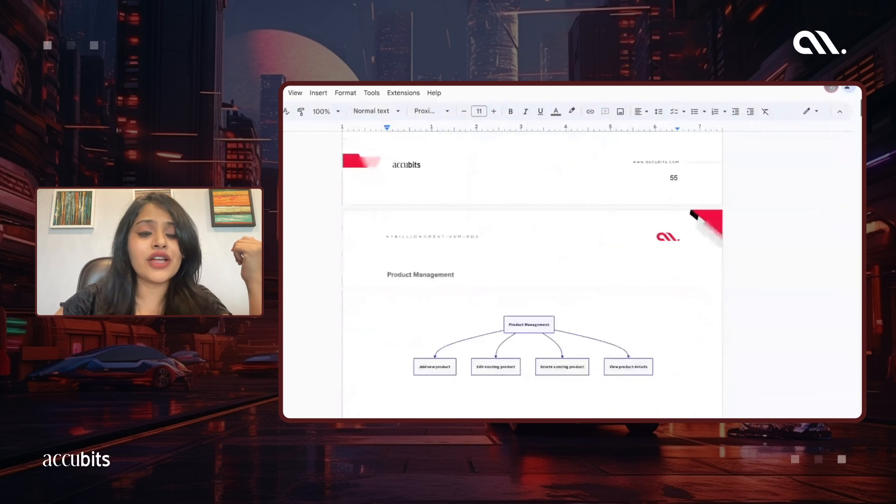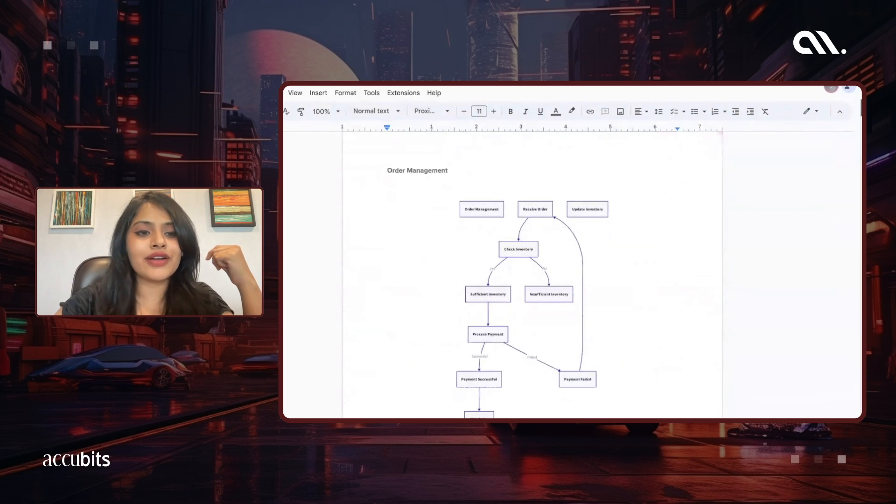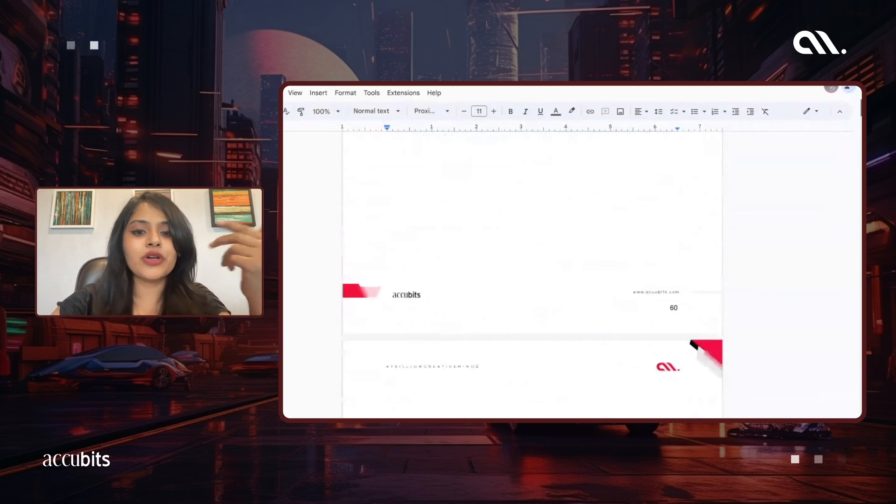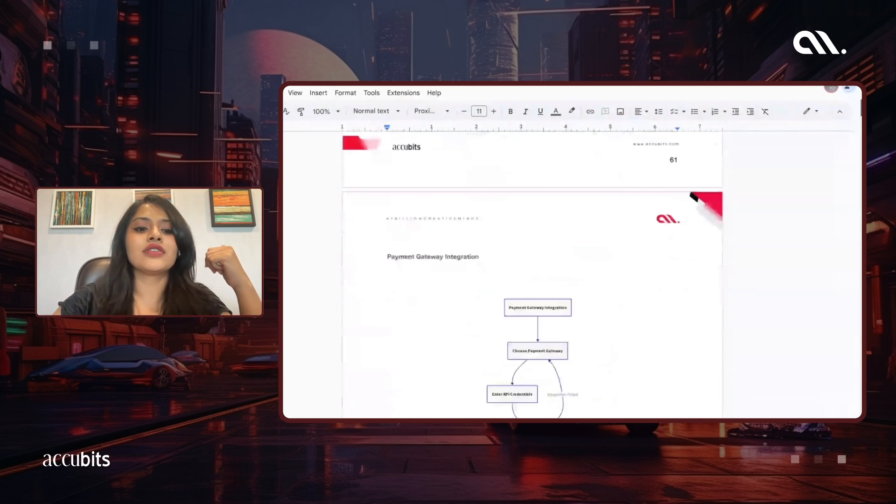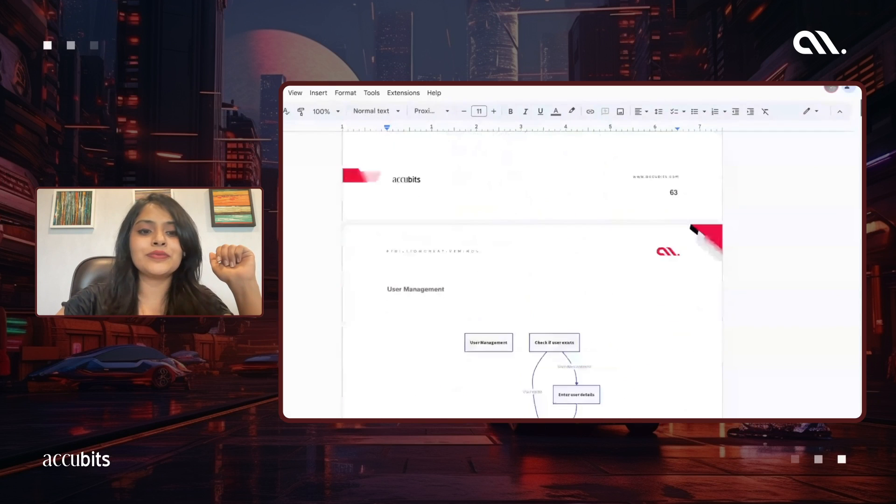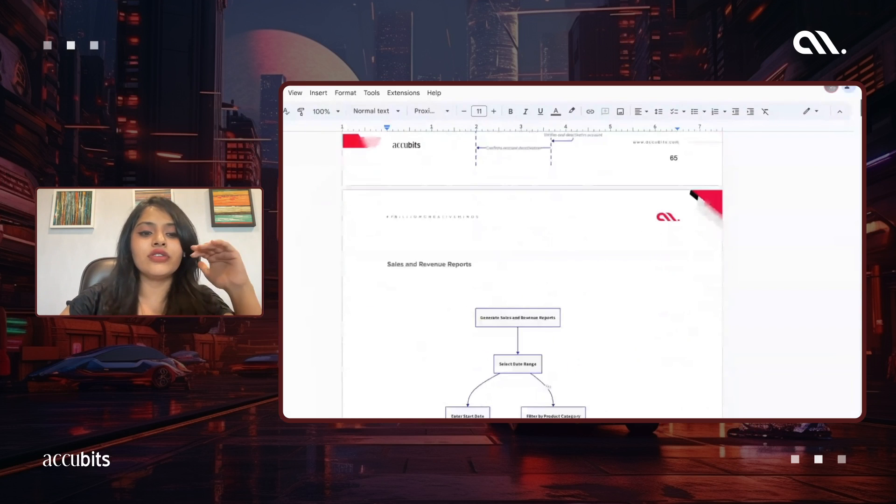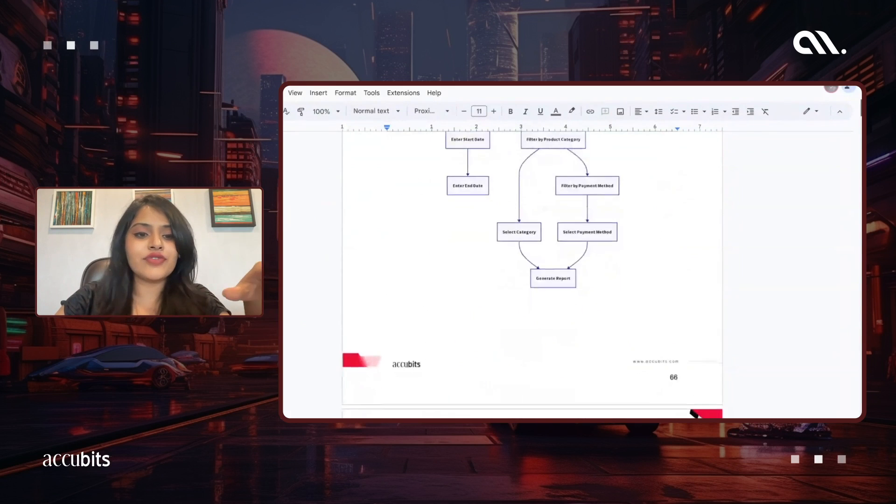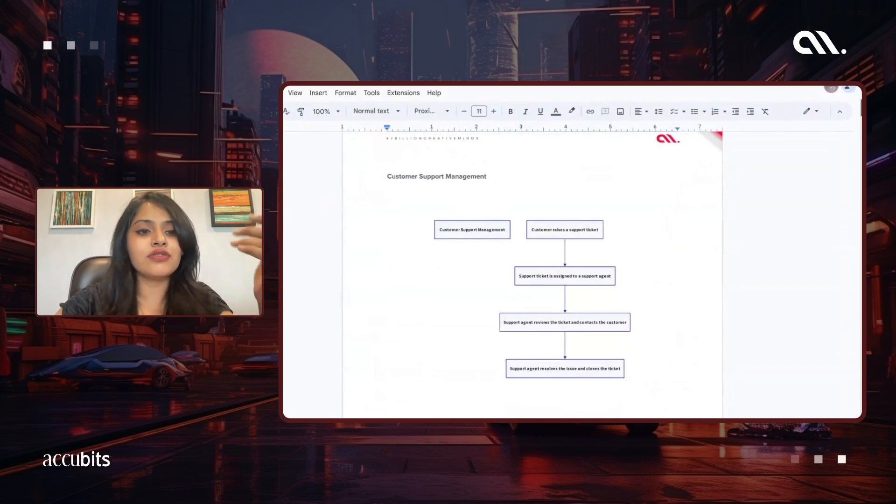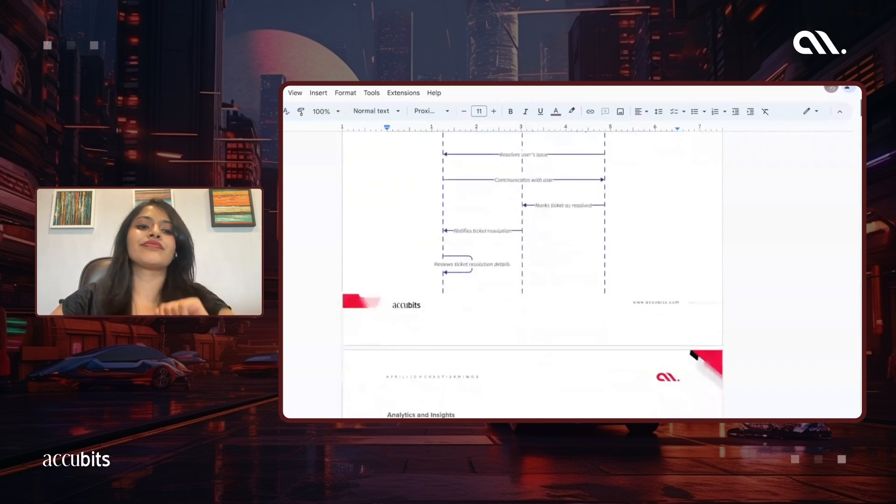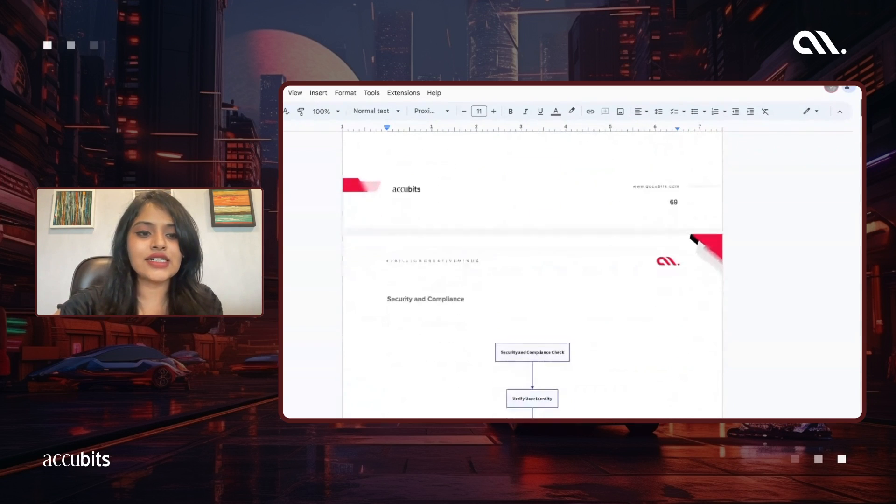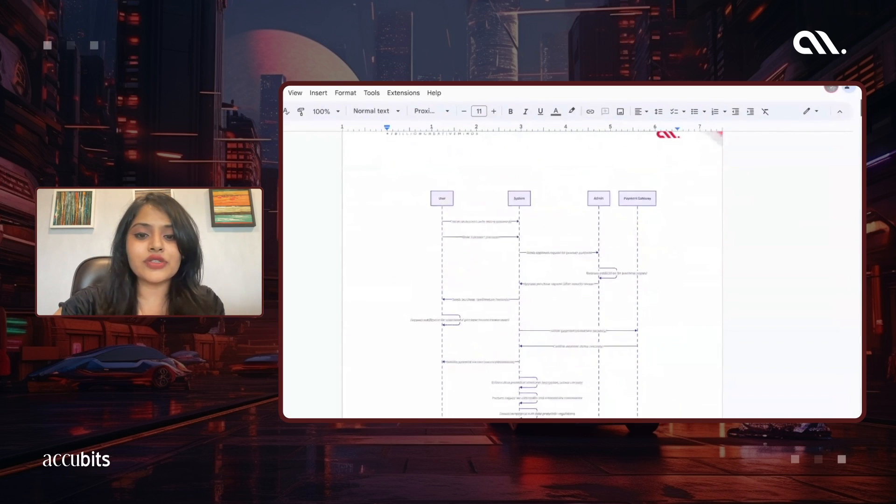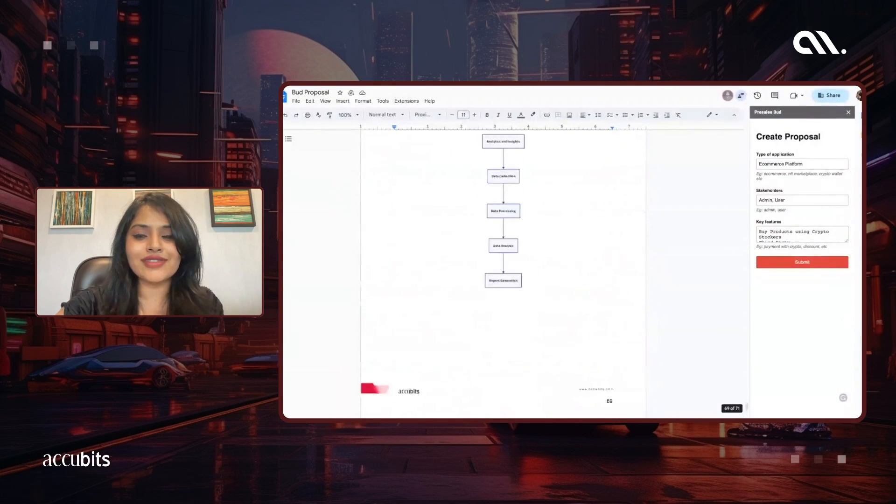Product management keeps going. Order management, inventory management. We have the payment gateway integrations, our user management. As you can see, it's very detailed. It considers all the things that potentially will be building. Sales and revenue reports. And of course, if you guys feel like there's some things you want to change, get your experts on it. Customer support management, analytics and insights, security and compliance—the most important thing. And even the sequence diagram for that. And that is a wrap on this.